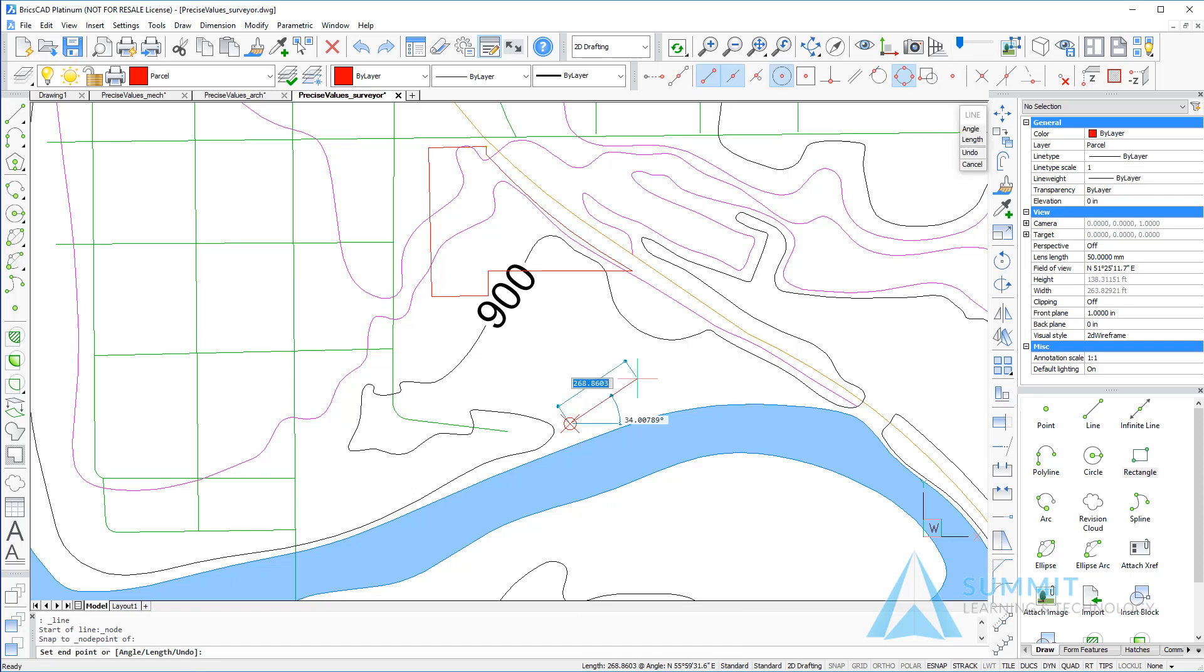The first point that we're going to enter is at 300 units, that is 72 degrees, 3 minutes, 49 seconds east, and press enter.